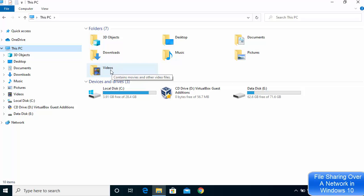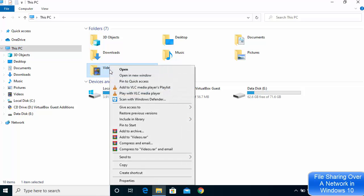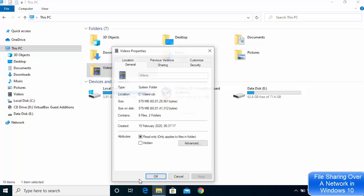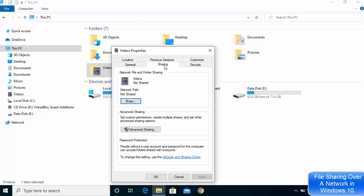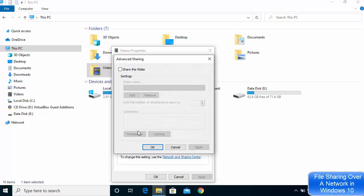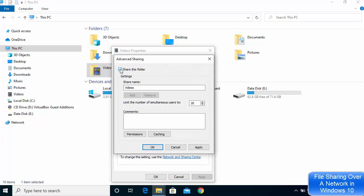I'll right-click on the Videos folder and go to Properties. Then click on the Sharing option and click on Advanced Sharing. Then click on Share This Folder, then Apply, and then click OK. Close this window.